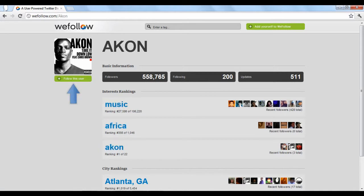Click the green Follow This User option to be taken to their Twitter page. To add your Twitter to WeFollow and track your ranking, click the green Add Yourself button at the top.